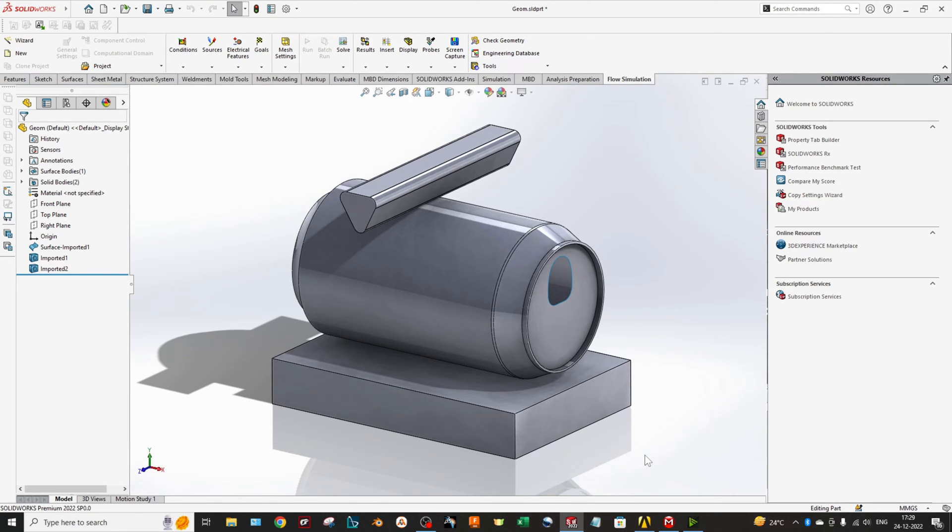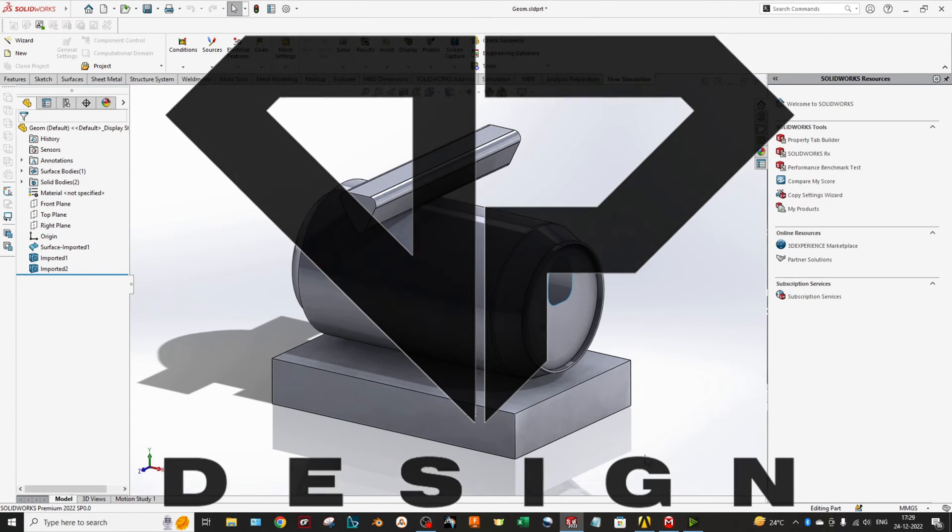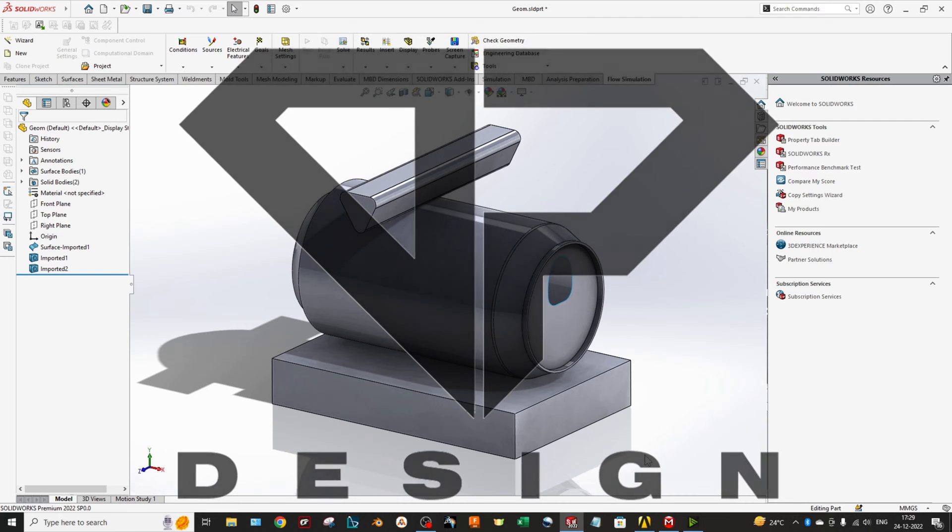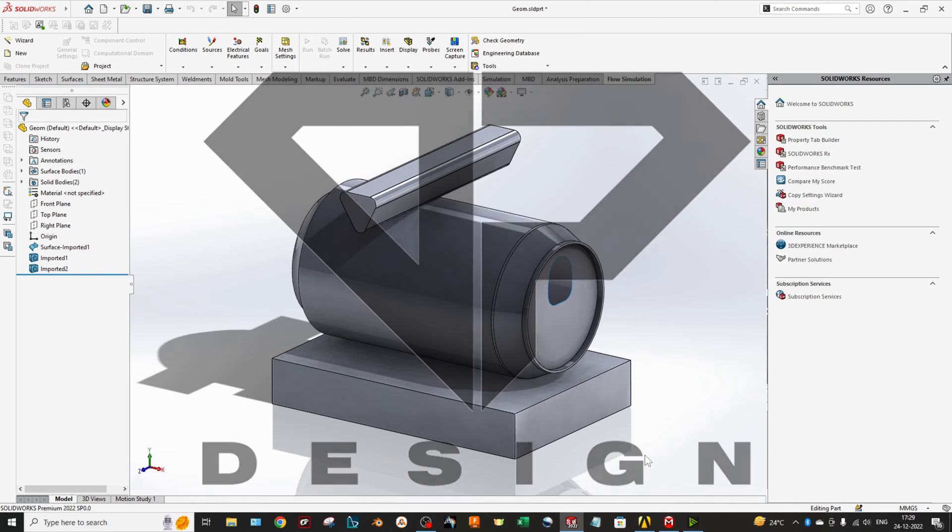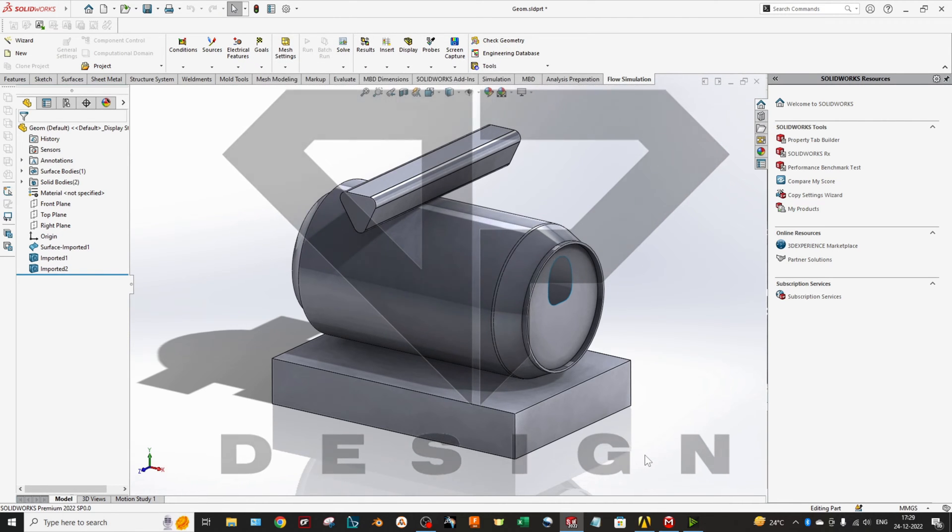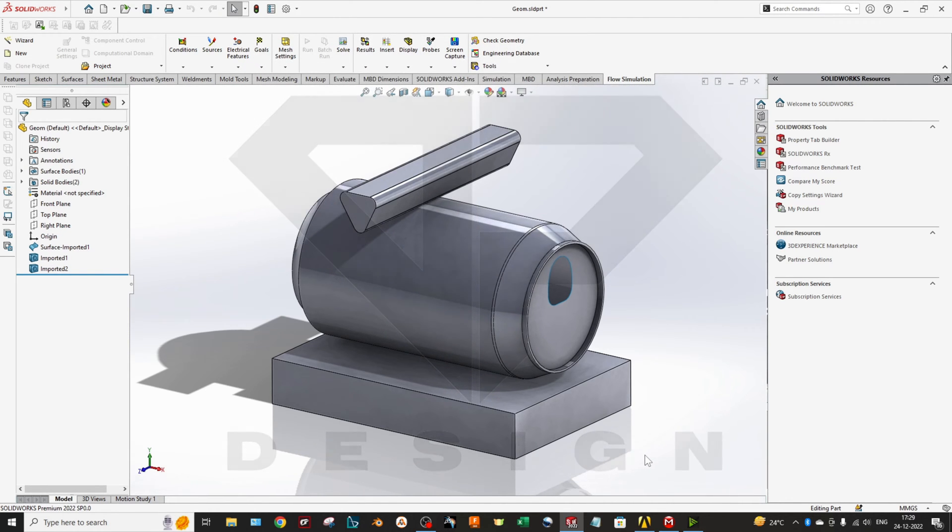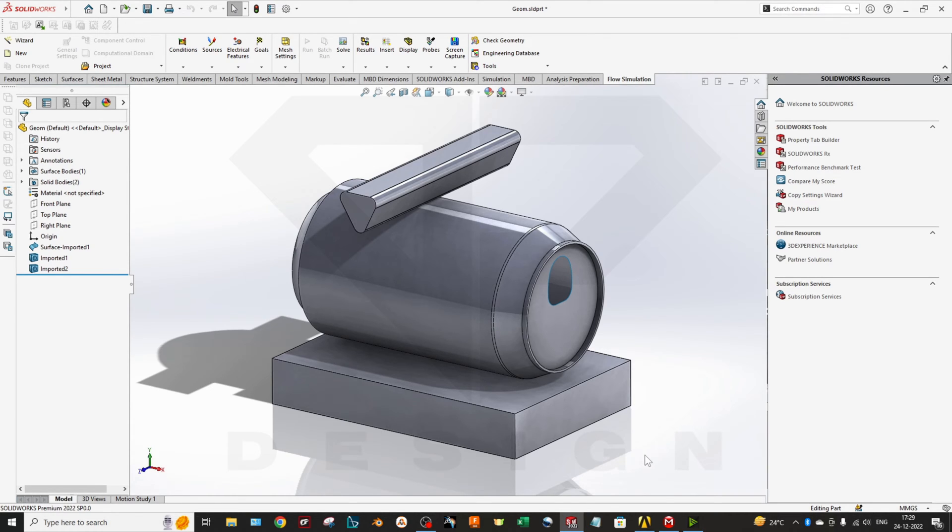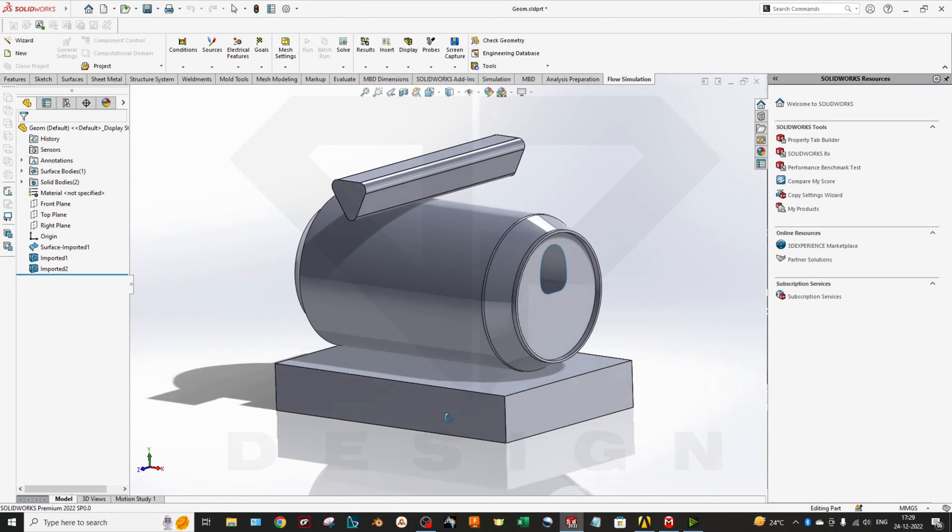Hello guys, welcome back to my channel DP Design. In this video we are going to crush this soda can using ANSYS Explicit Dynamics. Let's get started with this model.